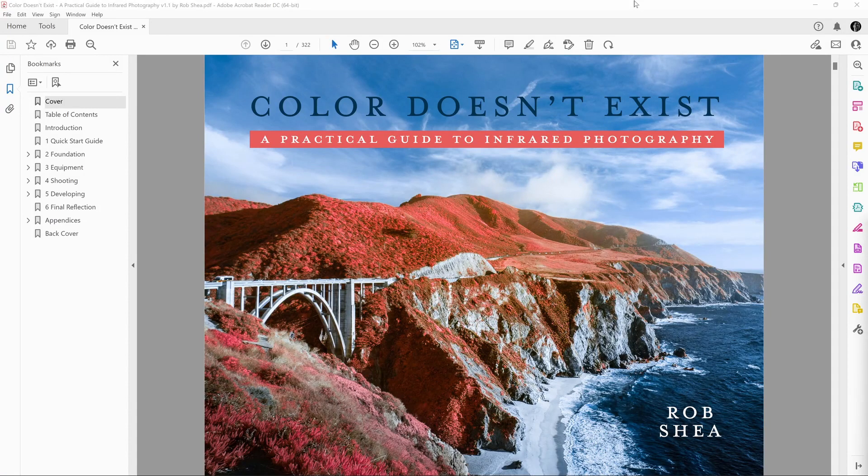Hey, I just wanted to share a quick tip on navigating my book, Color Doesn't Exist, A Practical Guide to Infrared Photography.